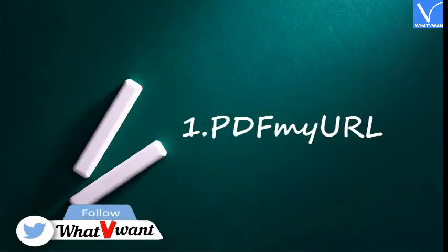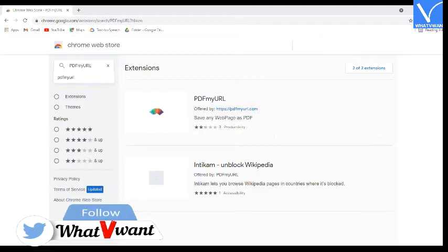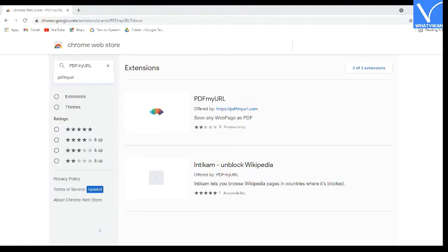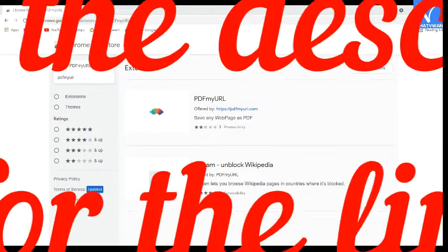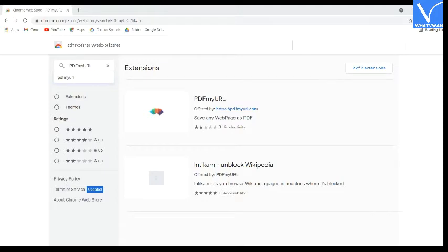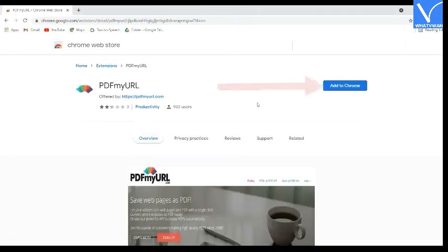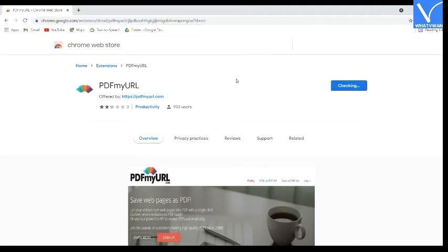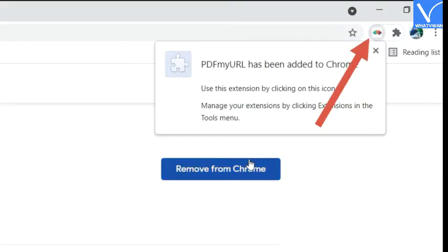Number 1: PDF My URL. Visit the Chrome Web Store and search for PDF My URL using the search bar, or check the description for the link. Click on it and you will be redirected to a new interface. Tap on Add to Chrome option. A confirmation message will appear on the screen. Click on Add Extension option. Within a few seconds it will be added to Chrome. You will find the icon beside the search bar.